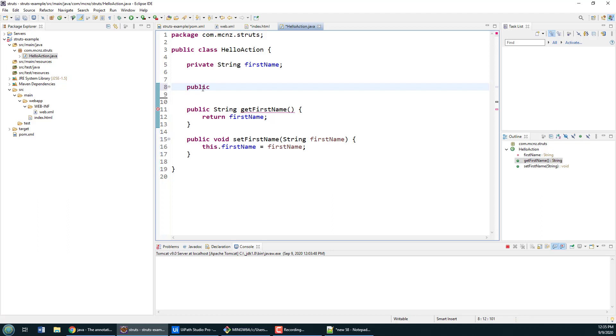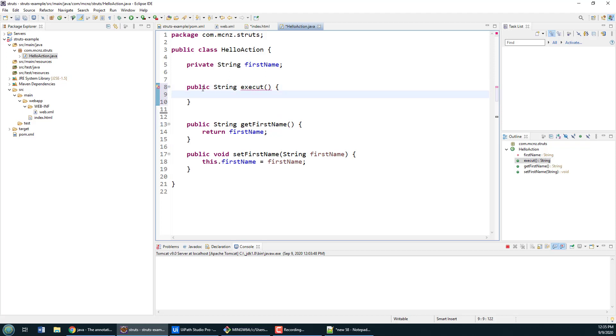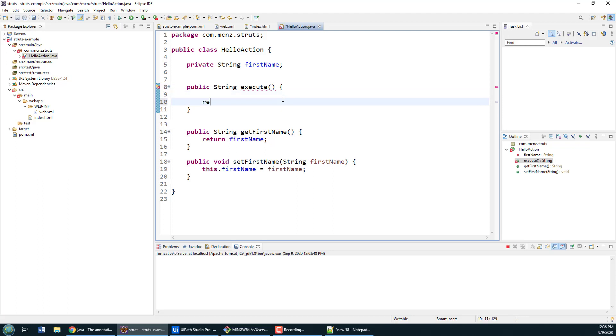Now the thing about a Struts action class is it should have a method called execute. In this execute method you're supposed to perform a bunch of logic, and if the logic is successful you're supposed to return a text string that says success.